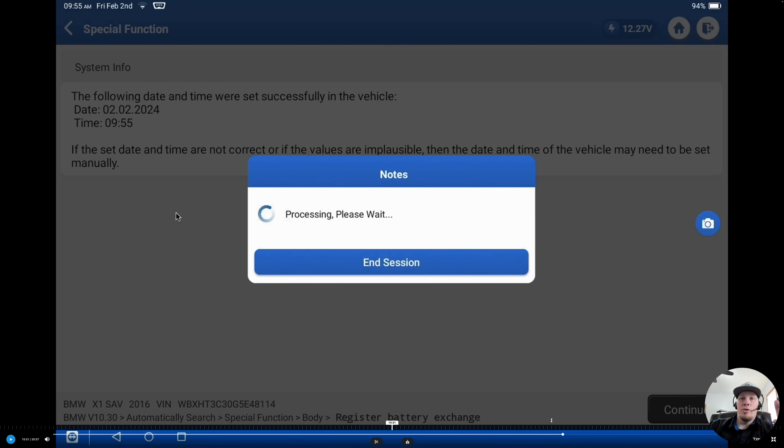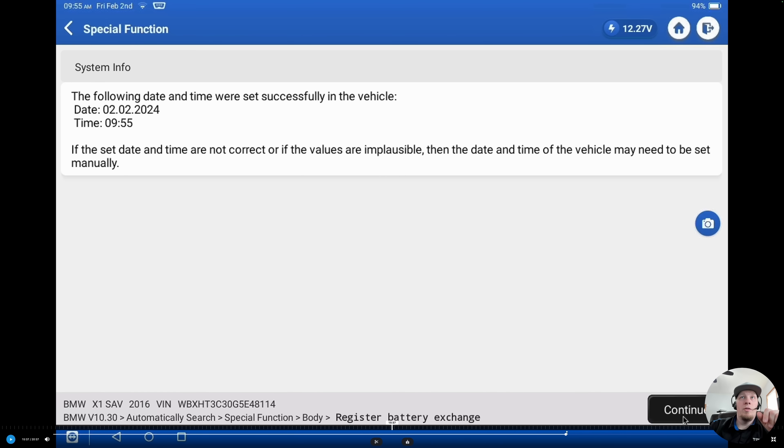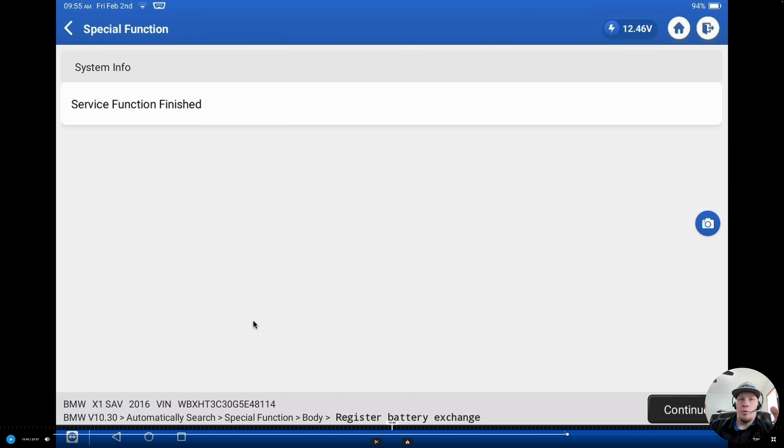It's going to hit continue. Now it's going to set the date and the time of the vehicle as a service function. Everything is set successfully. And now we have completed the service function.